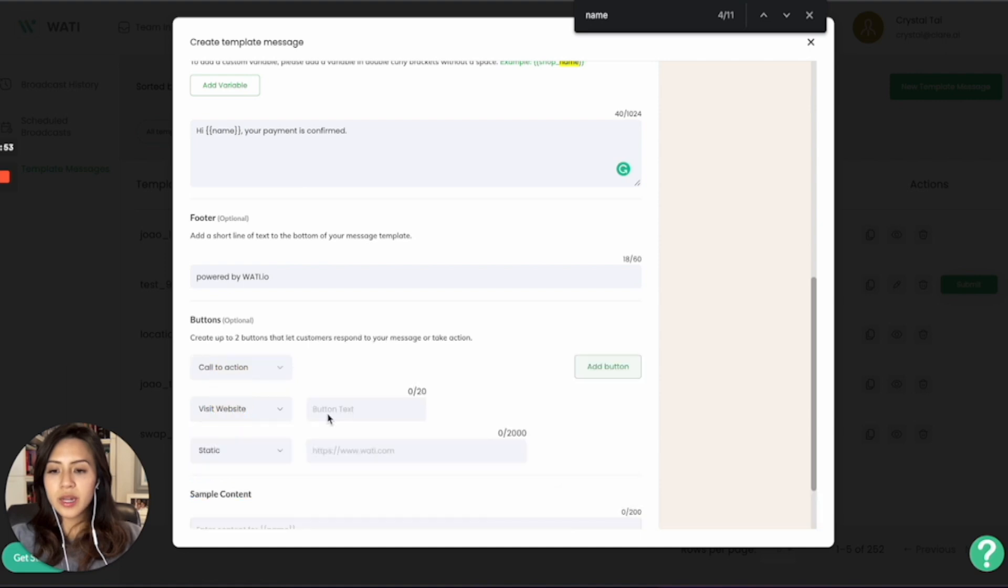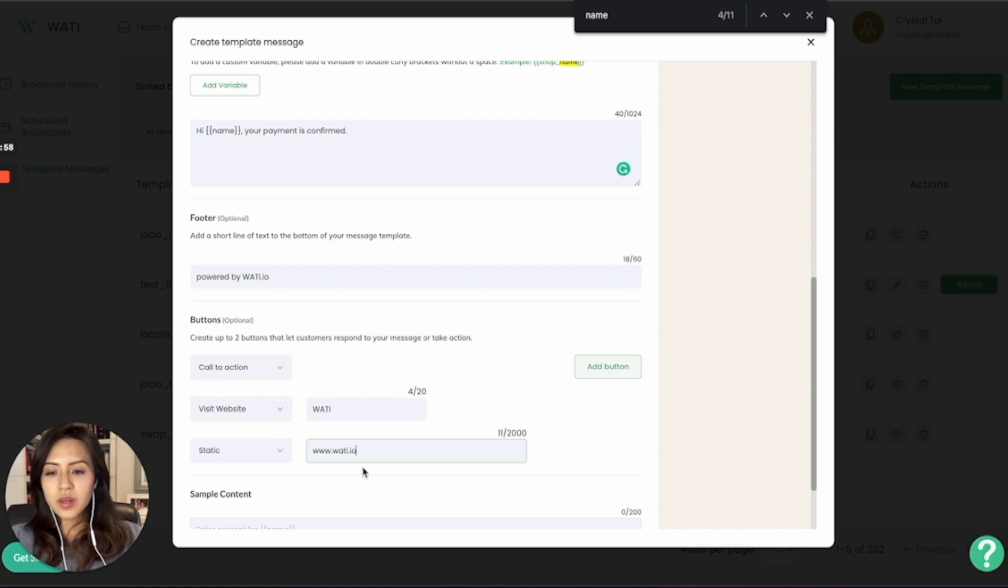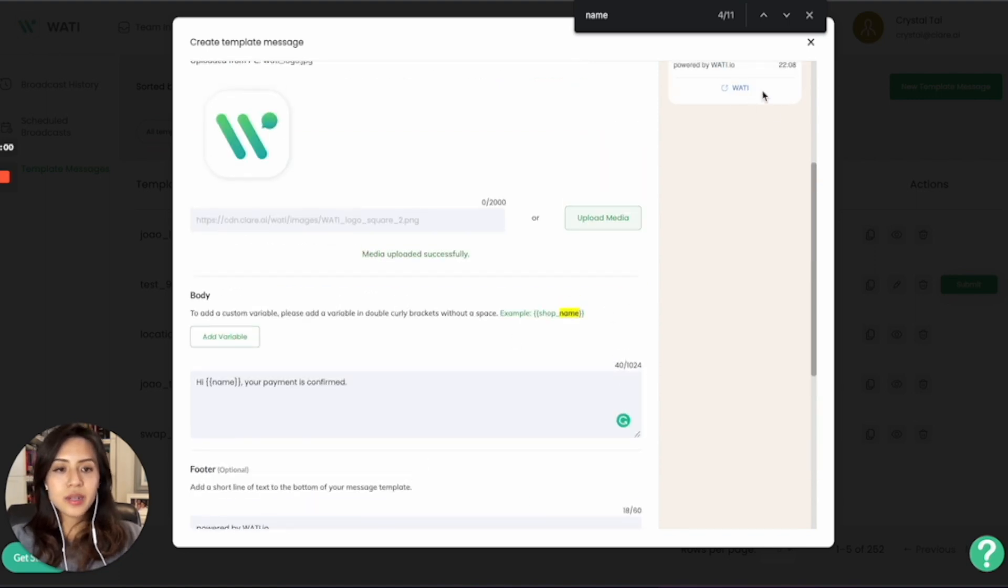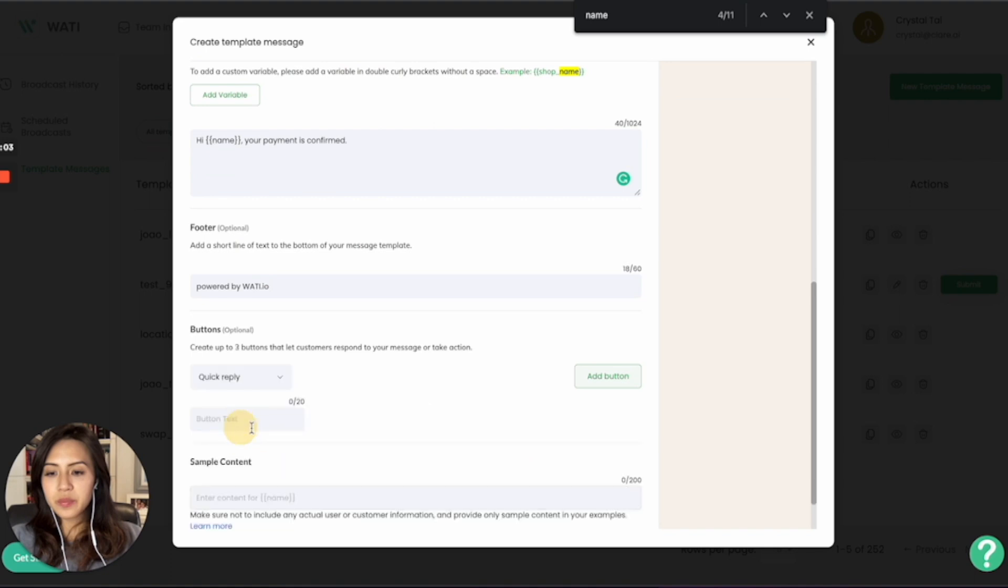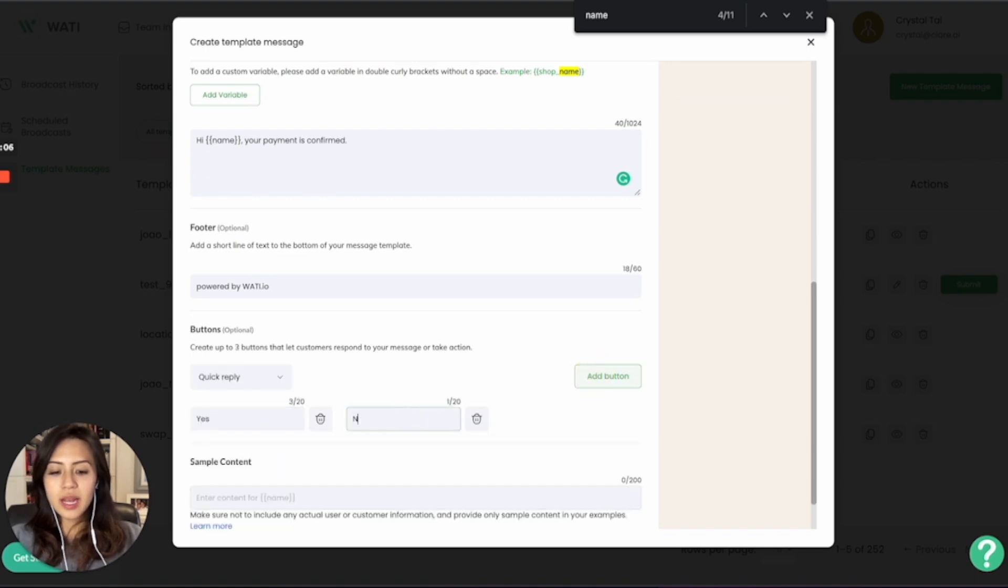So you can either add call to action as a website, or you can add it as a quick reply.